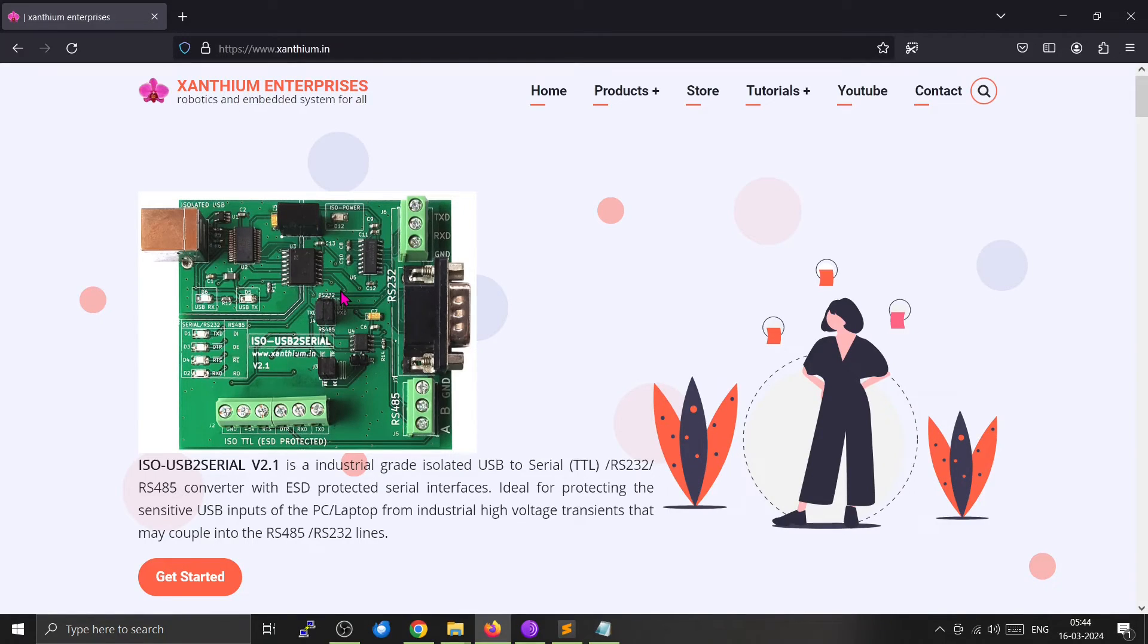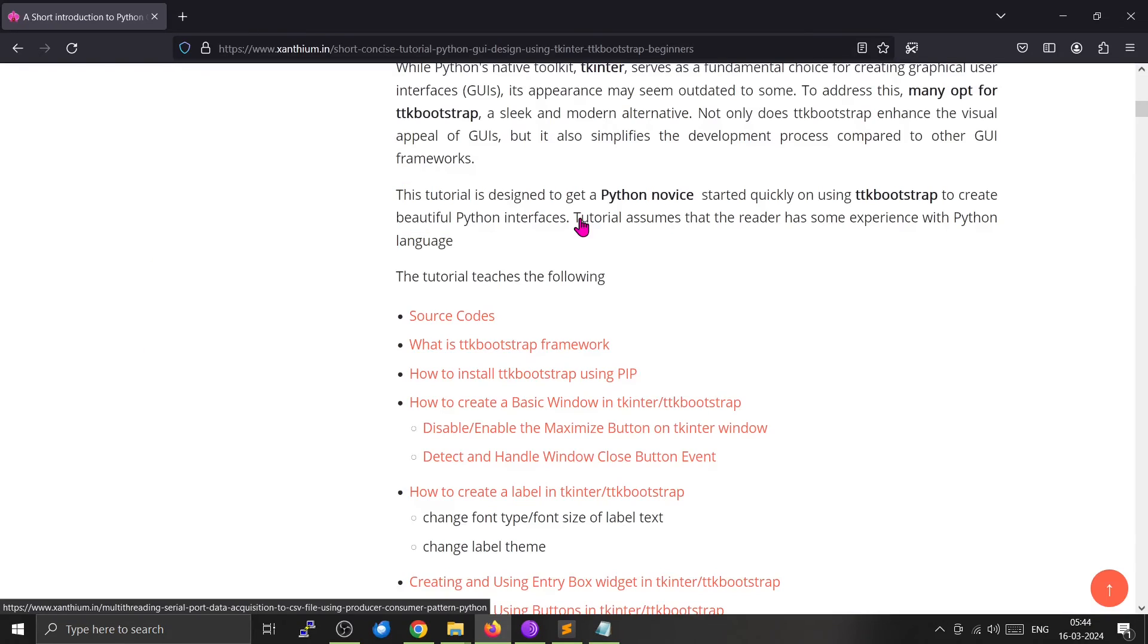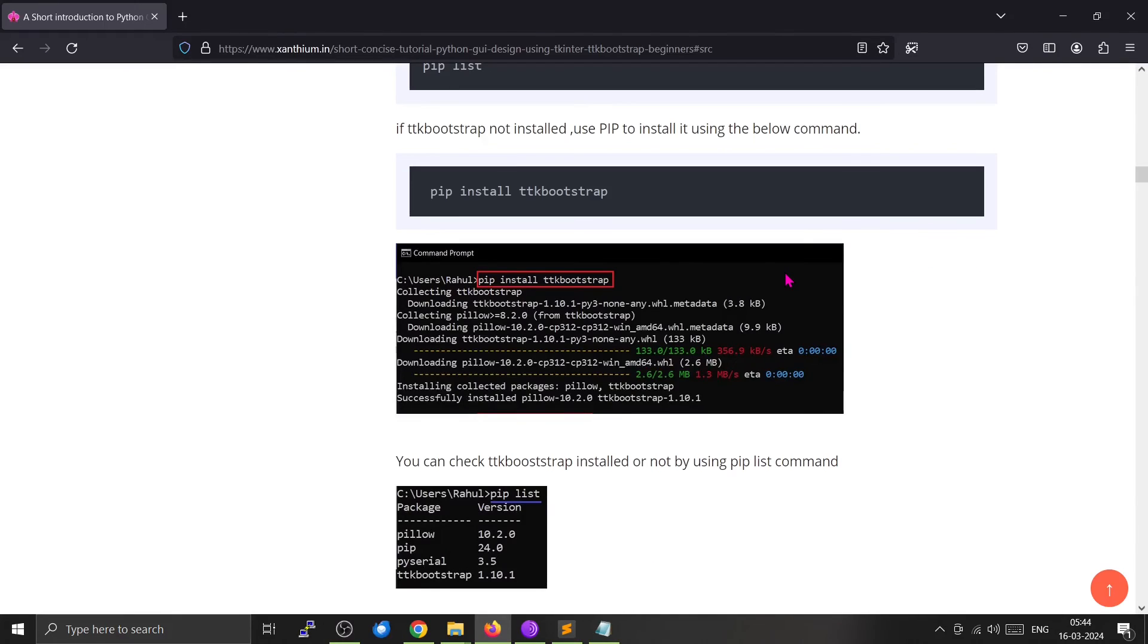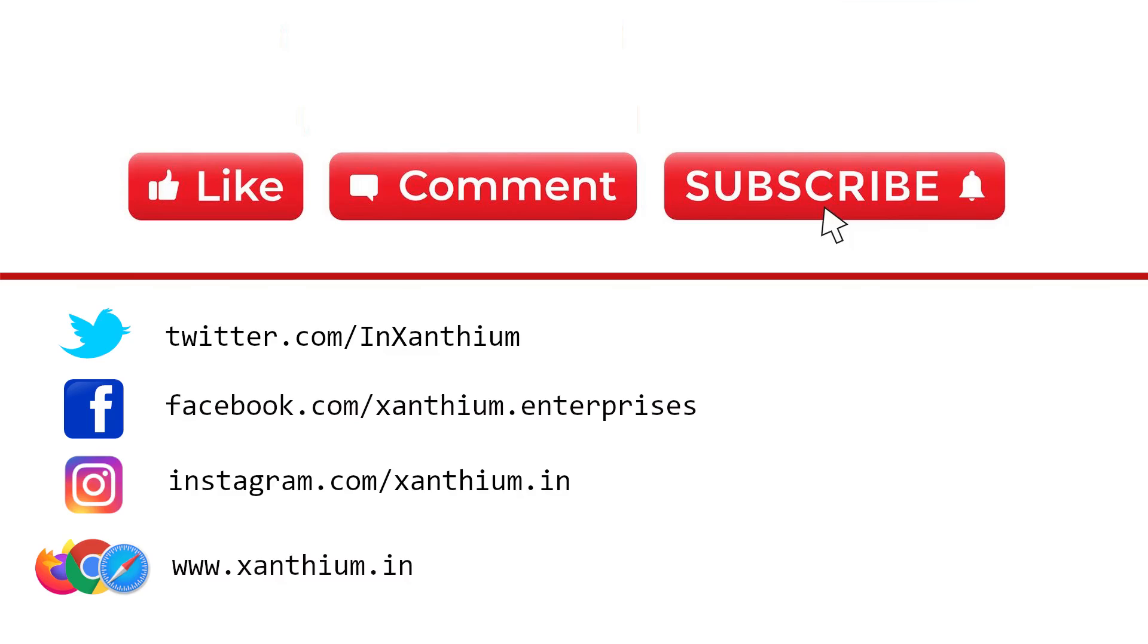So you can check that one if you want to. All the code is available on our website. The source codes are available here and you can go to our GitHub and download from here. So do check out our website and our online store if you are interested in learning about embedded systems.